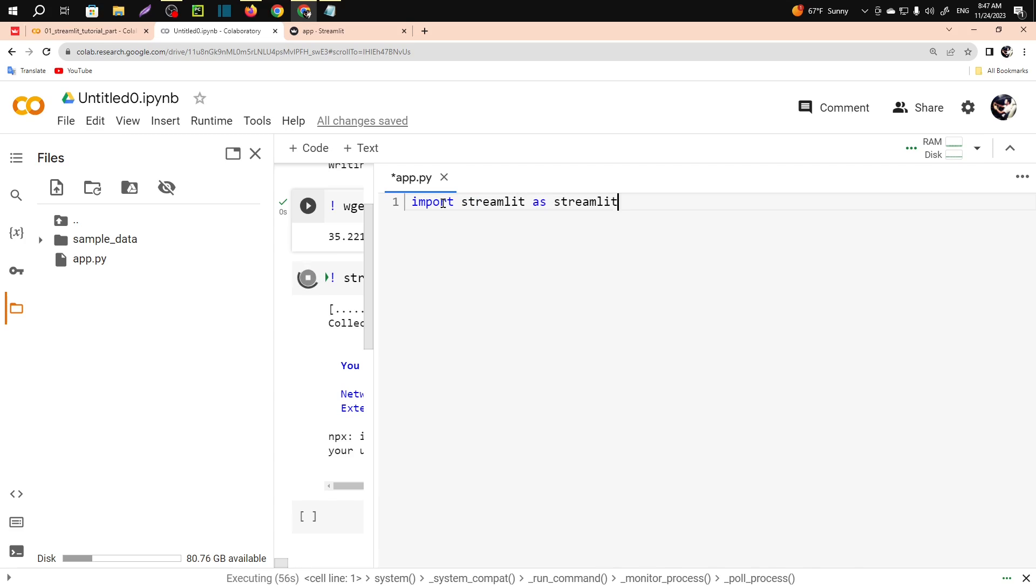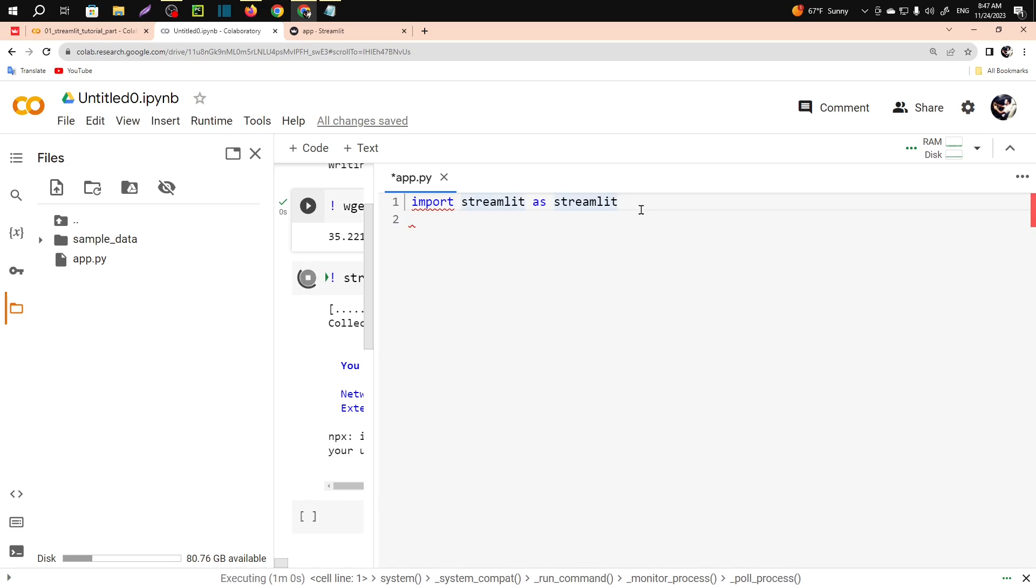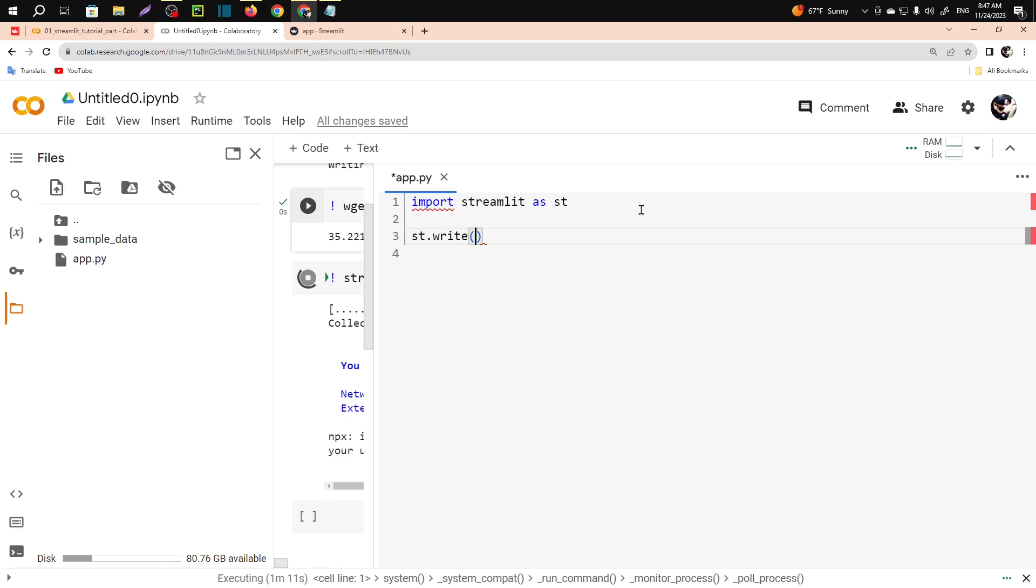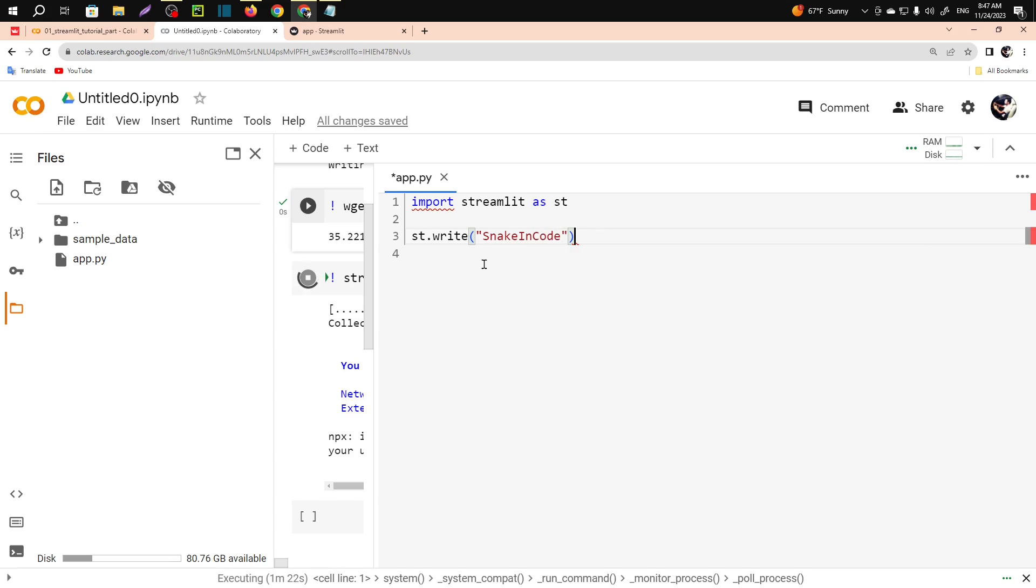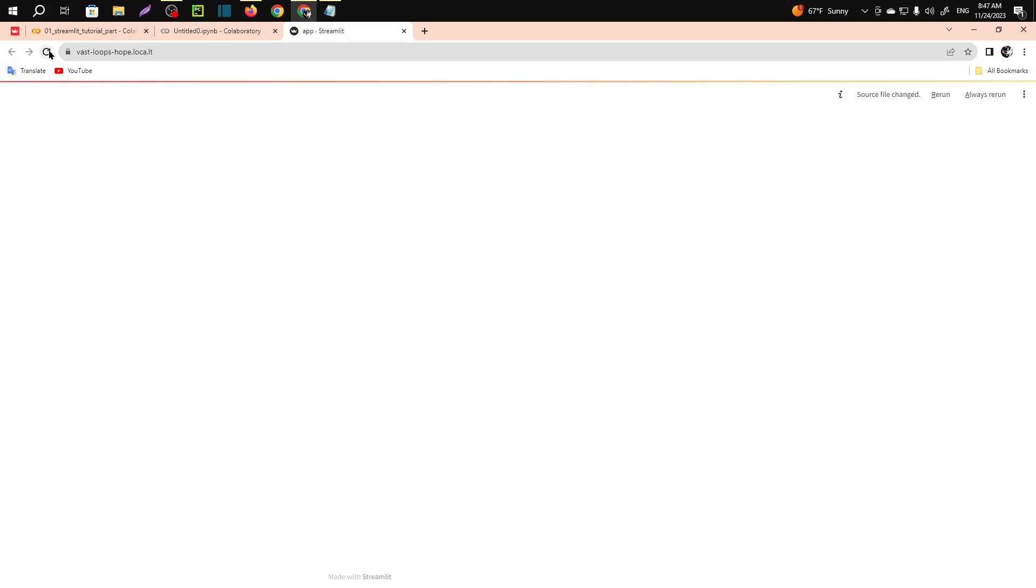Import Streamlit as ST. Now st.write - in the write segment you can use anything you want. Just save it. Now if you refresh here you will see...